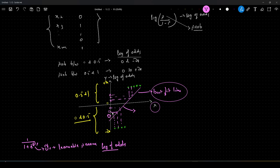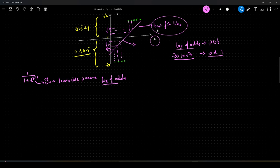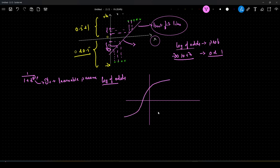Then what we do is we take this log of odds value and convert it back to probabilities. The continuous range values between minus infinity to plus infinity will get shrunk to have values between 0 and 1. And if we plot these probabilities, we get a graph — an s-shaped curve.